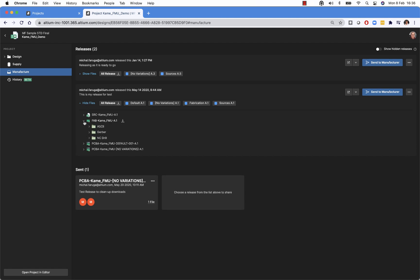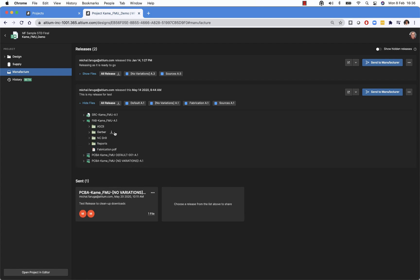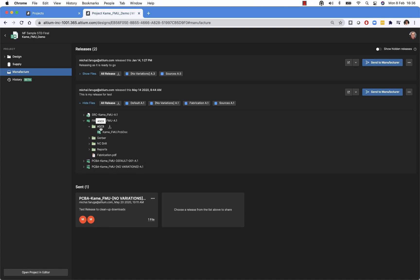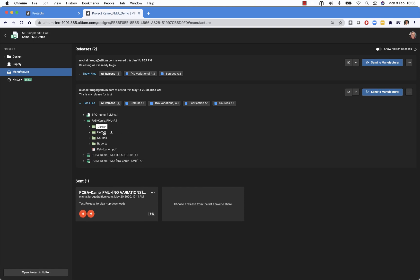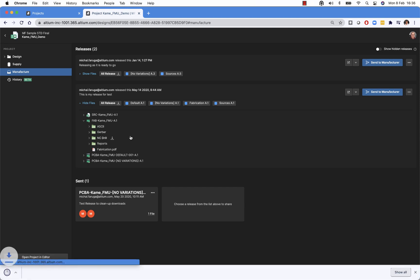And we can expand and download any of the individual files as well as we can download the whole folder, the whole package.